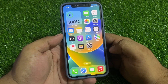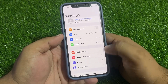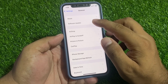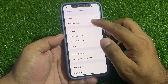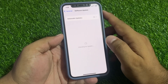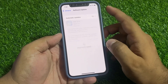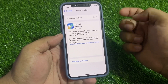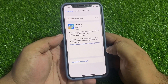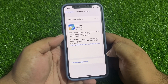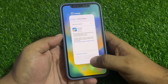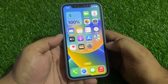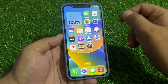Solution number three is to check for an iOS update. Tap on Settings, tap on General, tap on Software Update. If an update is pending or available, simply download and install the update to fix your problem. If all solutions are not working on your iPhone, simply reset all settings.